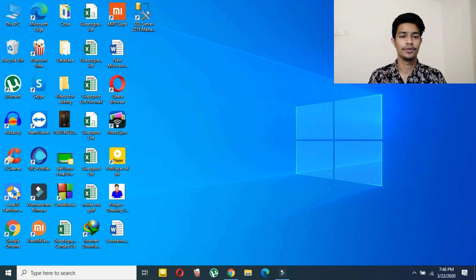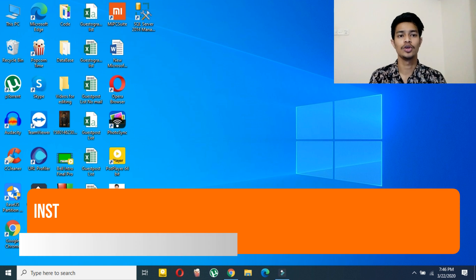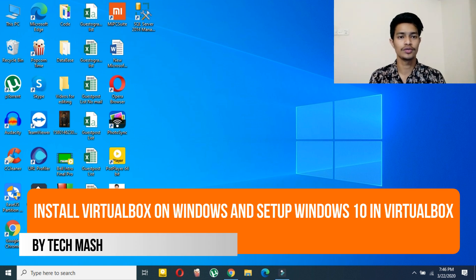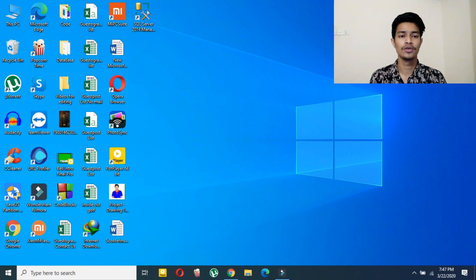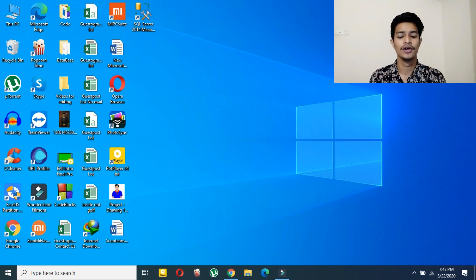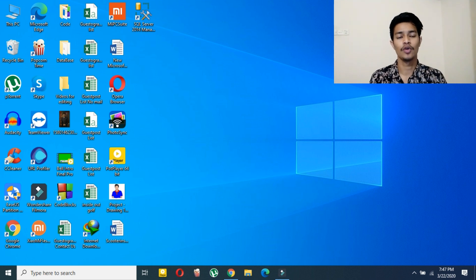What's up guys, I'm Mash from TechMash, and today I'm going to show you how you can install VirtualBox in your Windows 10, Windows 7, or any kind of Windows PC. I will also show you how you can install Windows 10 in your VirtualBox, so I will show you all the methods.